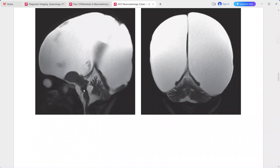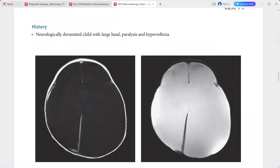The brainstem, a few parts of the diencephalon, and the cerebellum are present. There is also a very minimal rind of residual tissue in the occipital regions. Other than that, there is total absence of any supratentorial brain tissue. This is a typical picture of hydranencephaly.